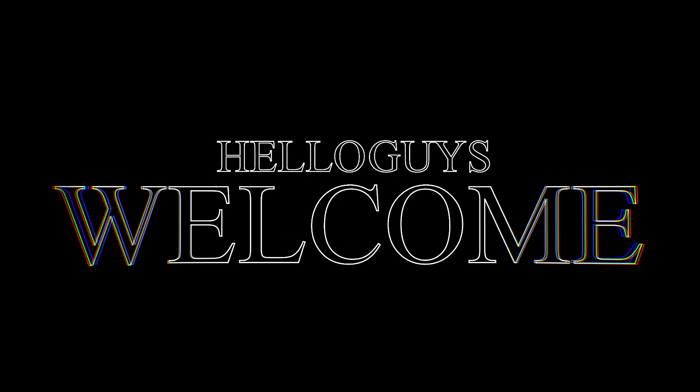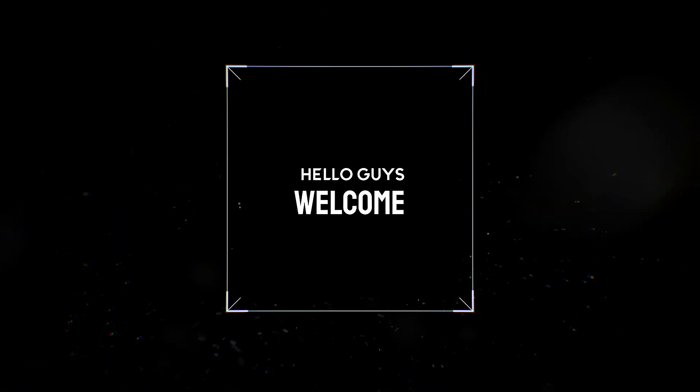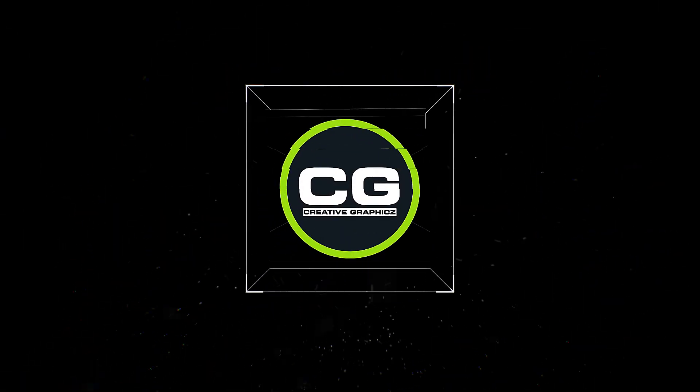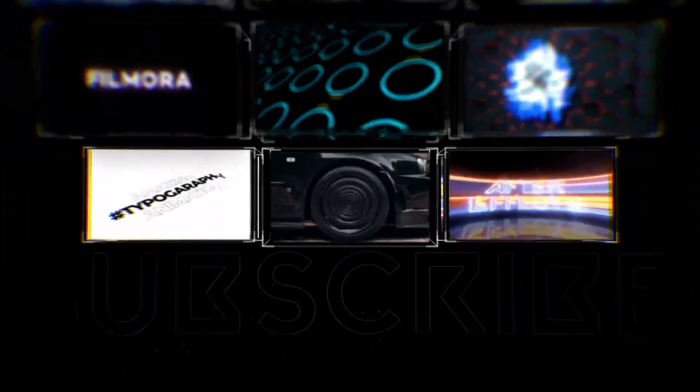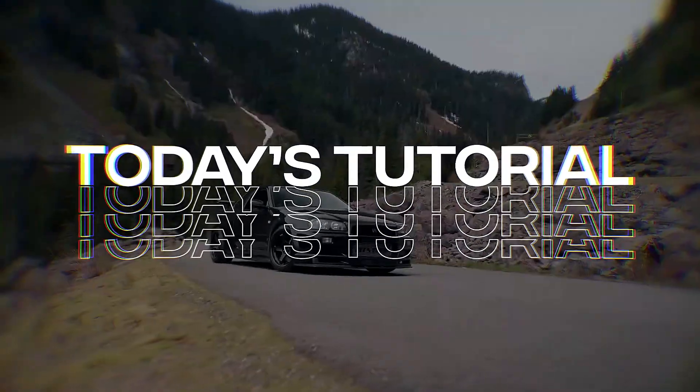Yo what's going on guys, welcome back to my YouTube channel Creative Graphics, and let's see what I brought for you guys today.